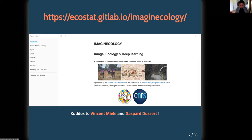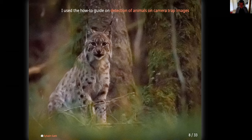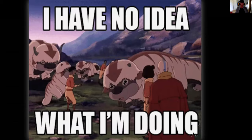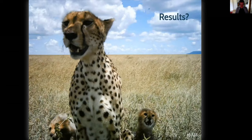Kudos to Vincent and Gaspar for amazing work. I used the tutorial called Detection of Animals on Camera Traps Images, and I used RetinaNet, which implements a two-step strategy with detection and classification. You may find my peregrinations on GitHub. Disclaimer: I'm a beginner and these results are only preliminary — my colleagues should not be made responsible for my errors.